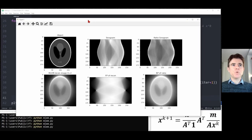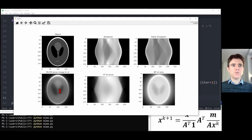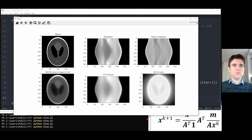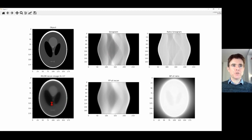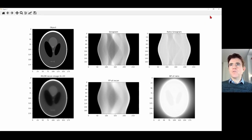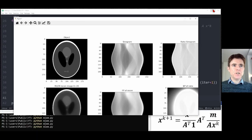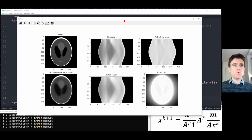Now we run the overall reconstruction. We can see the iterations unfolding: the reconstruction is forward projected, we get the ratio, back project the ratio, divide by the sensitivity image, and multiply. The bottom-left box clearly shows an improving reconstruction from the sinogram, ever more closely agreeing with the true object. That's how we implement the MLEM algorithm in standard Python, launched from a command terminal.